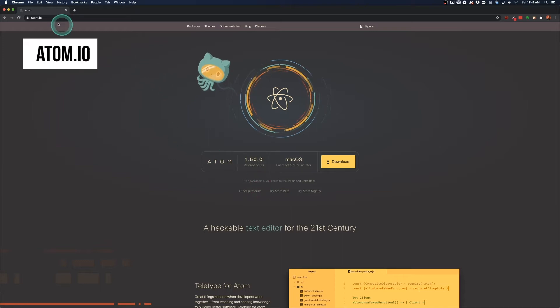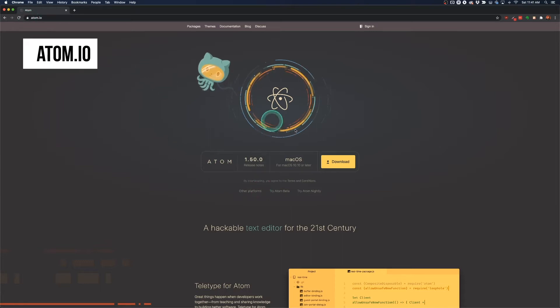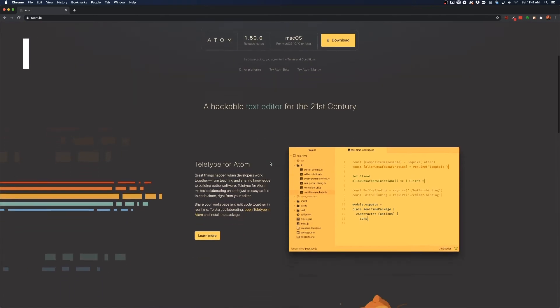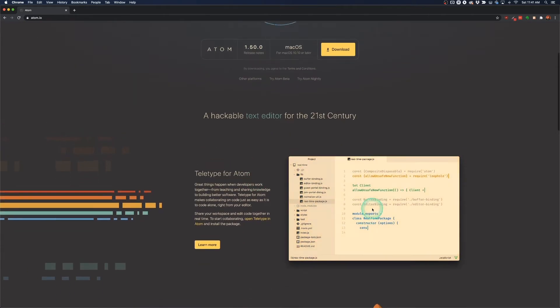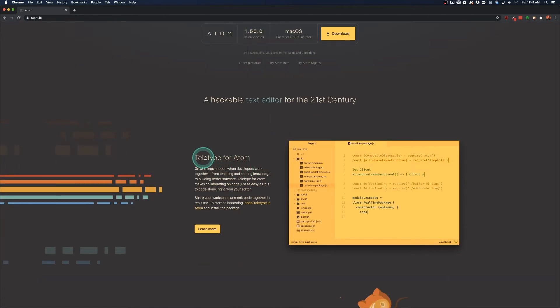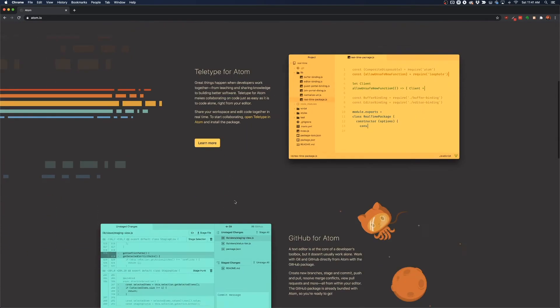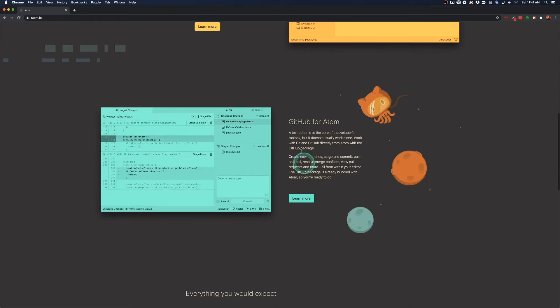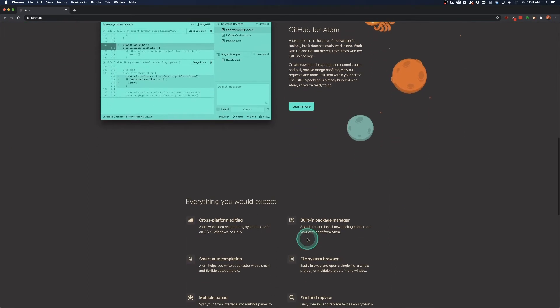So the first thing I want you to do is go to Atom.io and on the screen here you can read a little bit about Atom. It has different features like teletype for Atom which is like autocomplete. It hooks up GitHub with Atom so you can easily upload your code to GitHub.